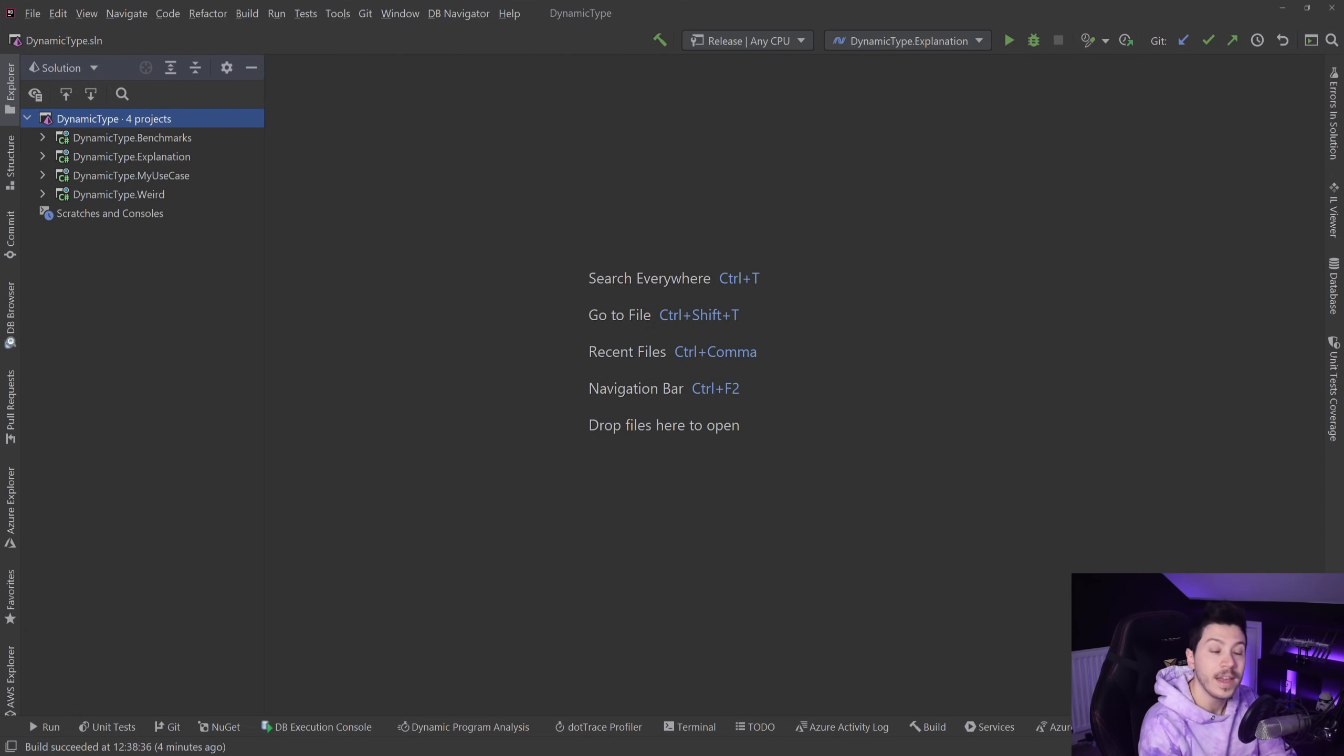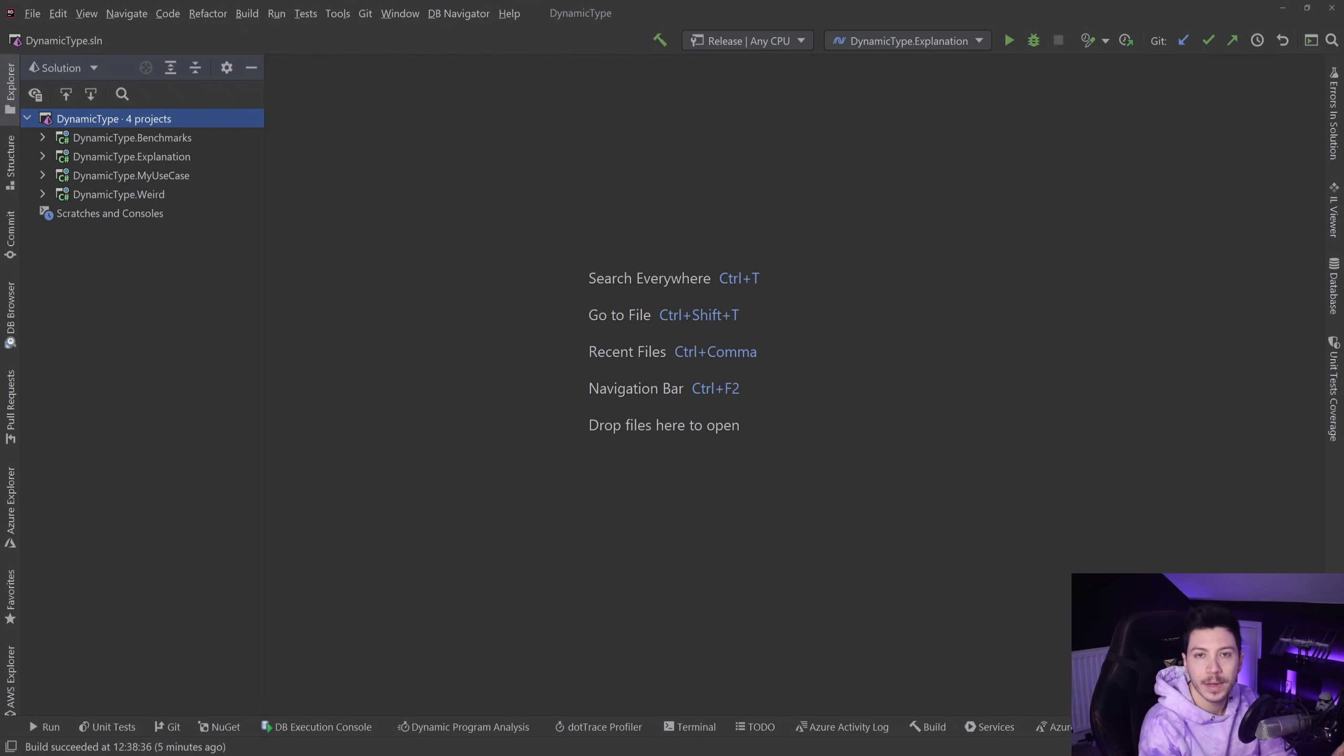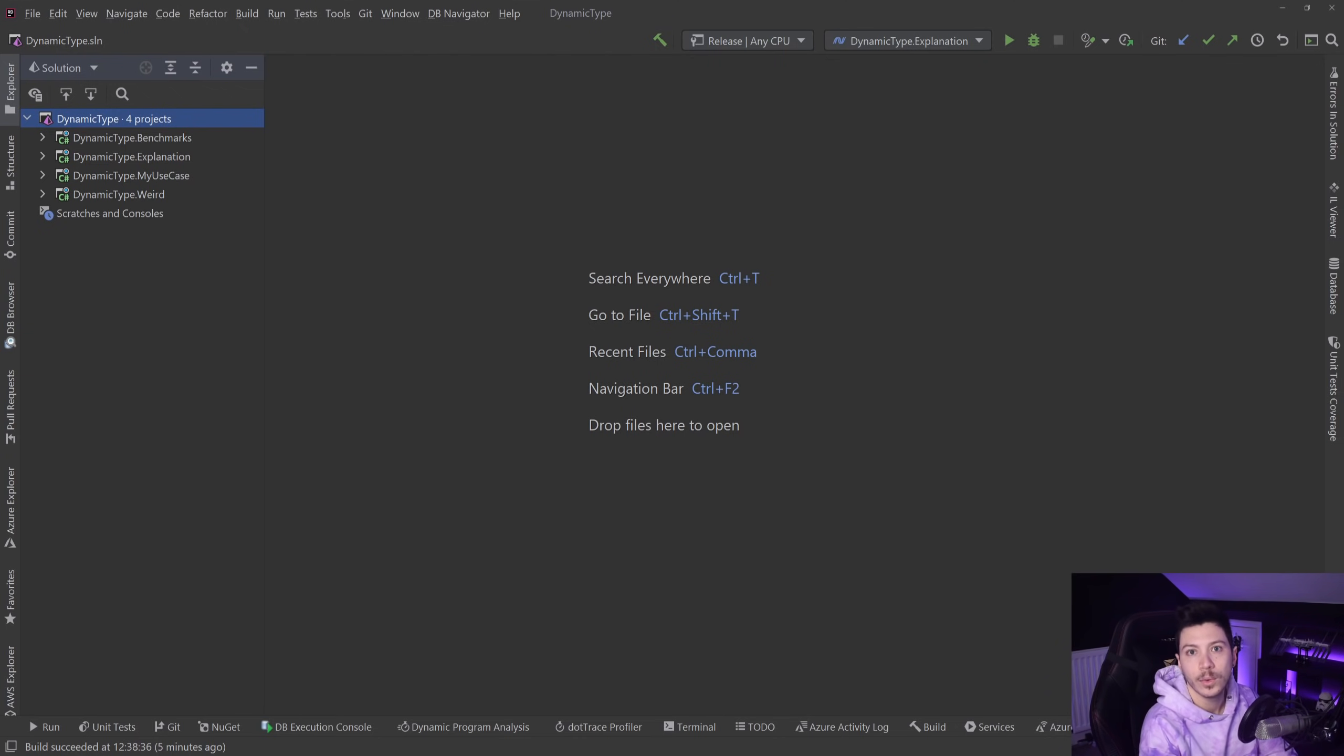We're going to take a look at the history of why it was introduced in the first place. We're going to take a look at some benchmarks and some really weird stuff from the past, and ultimately I'm going to explain why it has no place in my code in 2021.